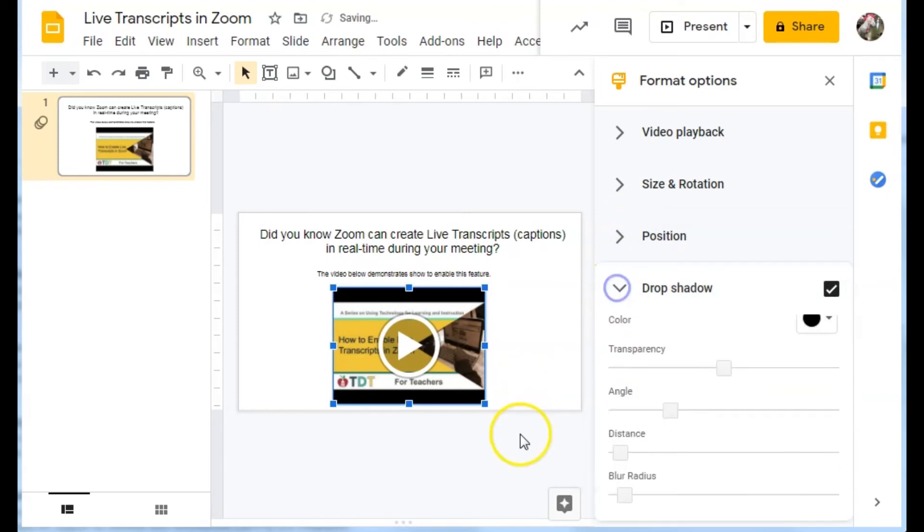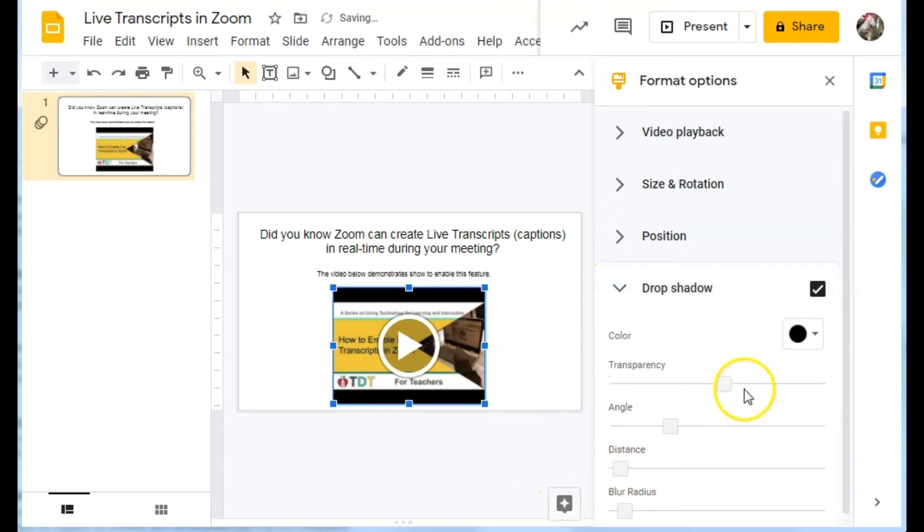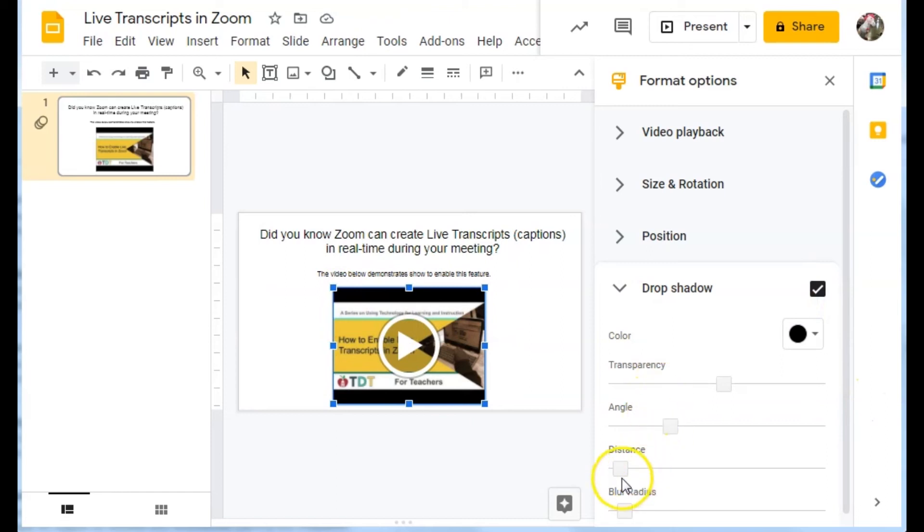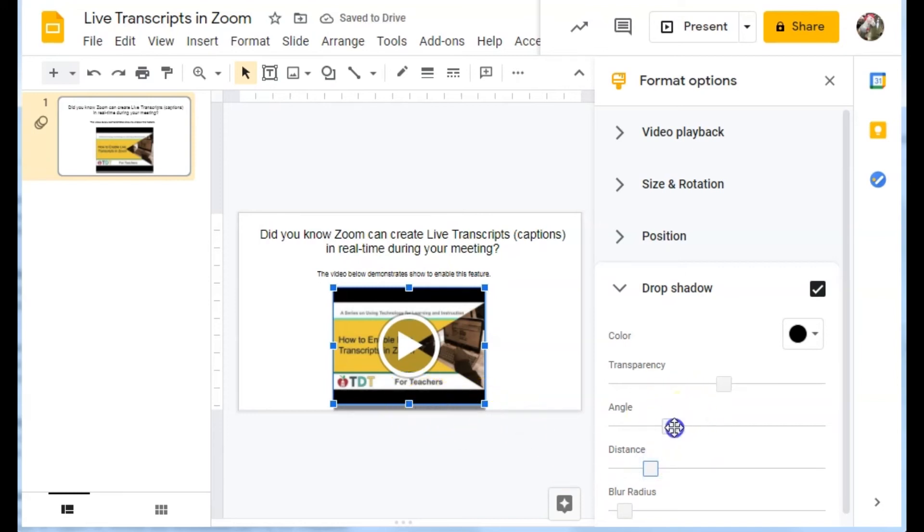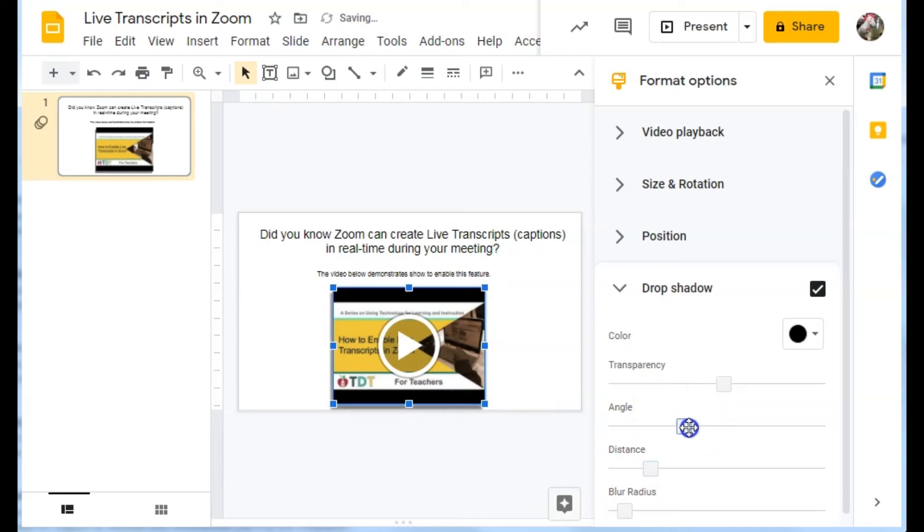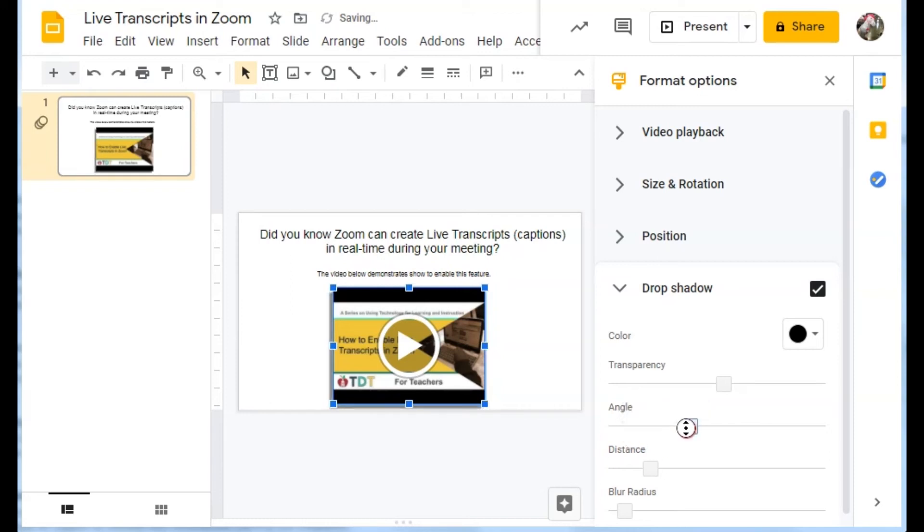And I can even do a neat little drop shadow right now. You can't tell the drop shadow is there. So I'm going to increase the distance so that you can see. You see how it's starting to show there. You can choose the angle that it is falling, that the shadow falls, the angle that the shadow falls.